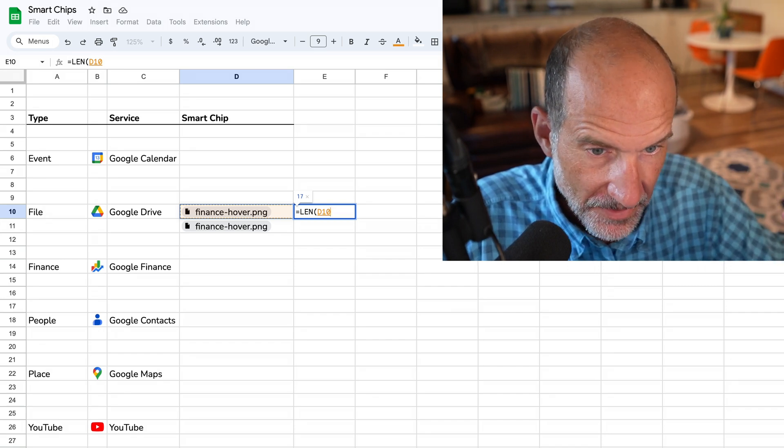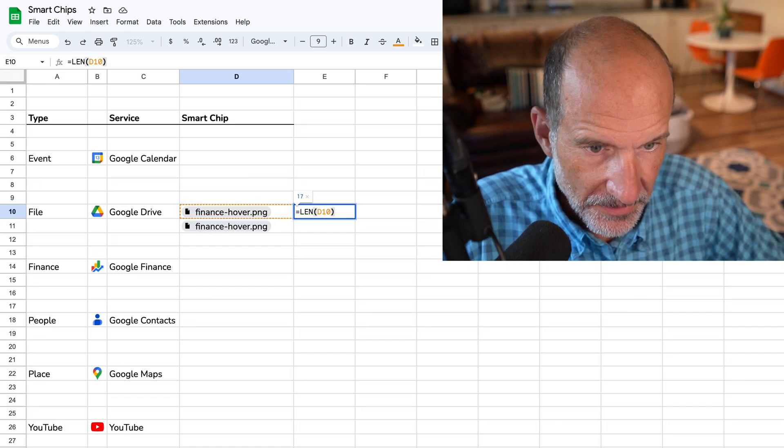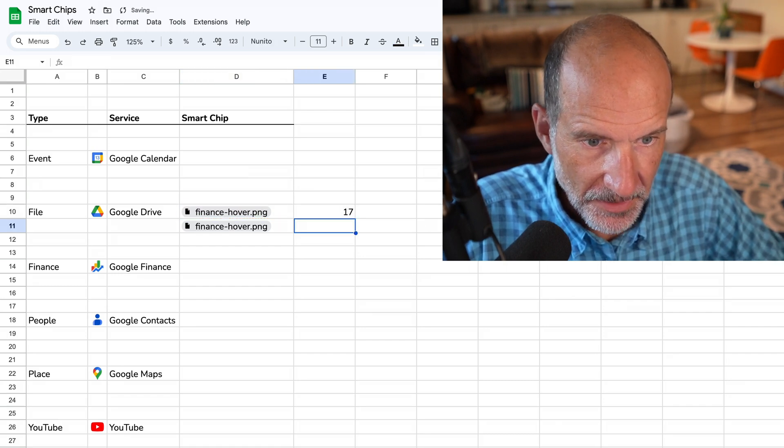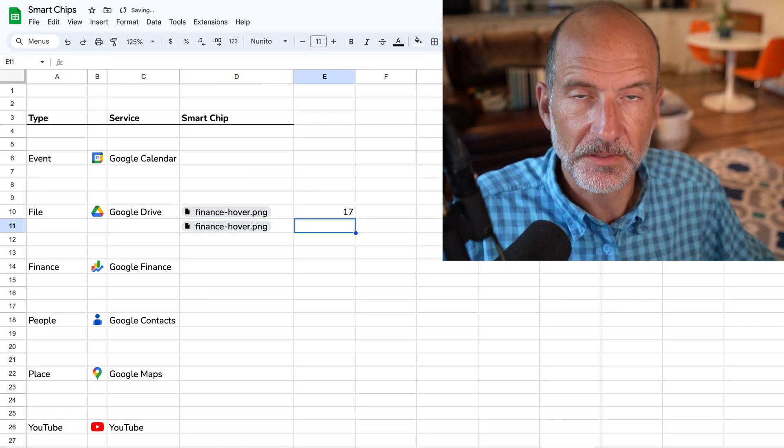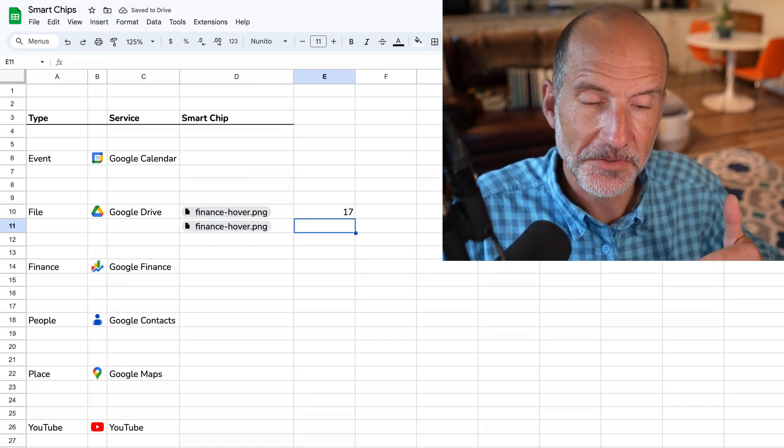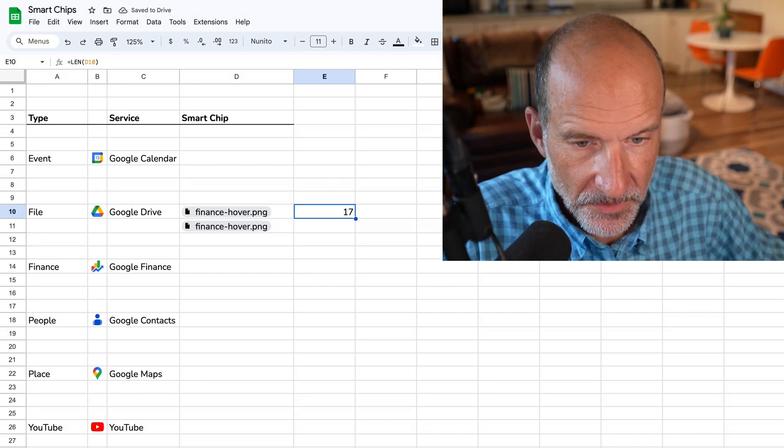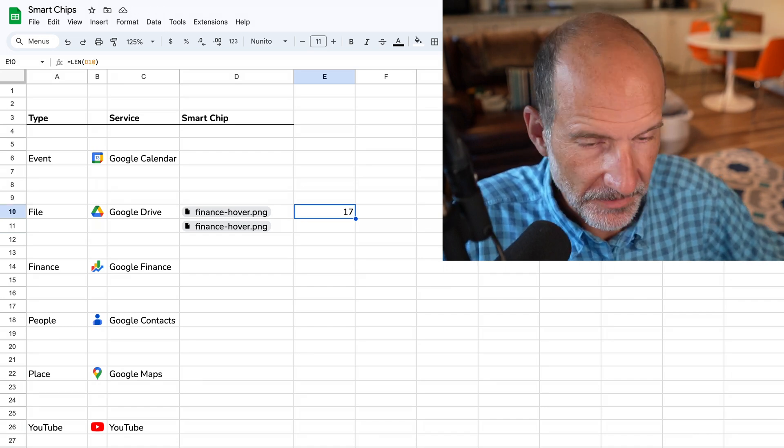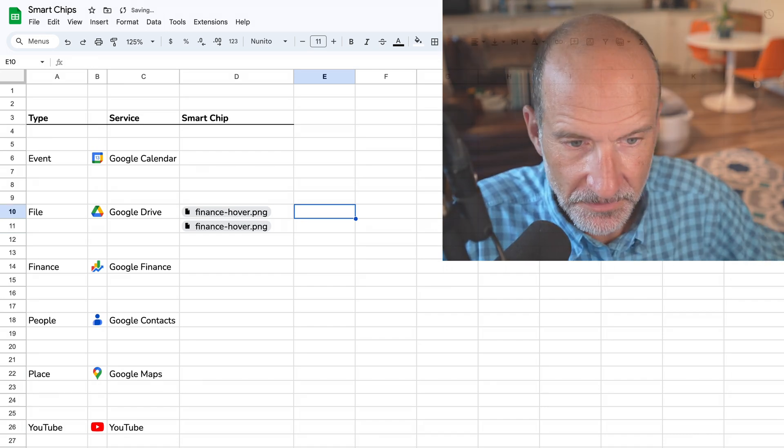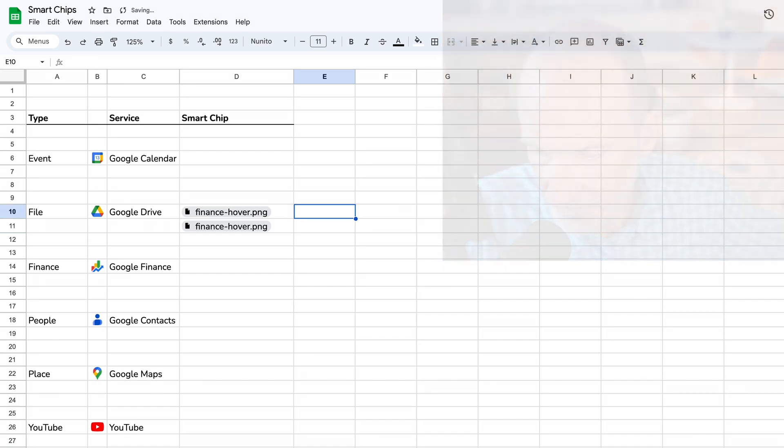So the point of that is just to show you that it is still accessible in some of the traditional ways, but then there's also some expanded abilities. So let's delete that.